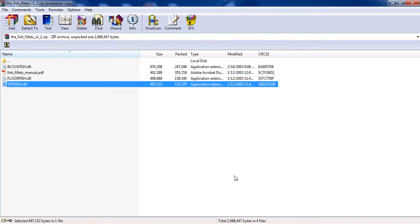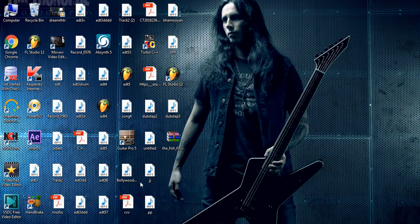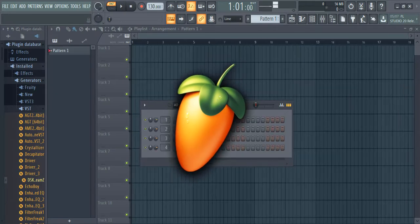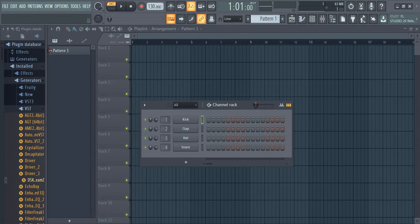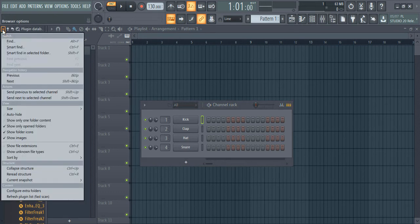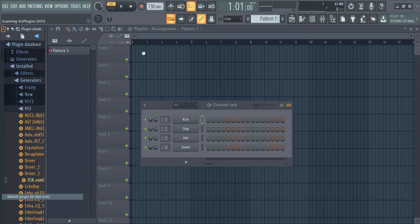So here we go. Let's see how to run that VST plugin in FL Studio 12. After opening, you have to first perform refresh plugin list. It is an important step in order to search a particular VST. It would take some time.